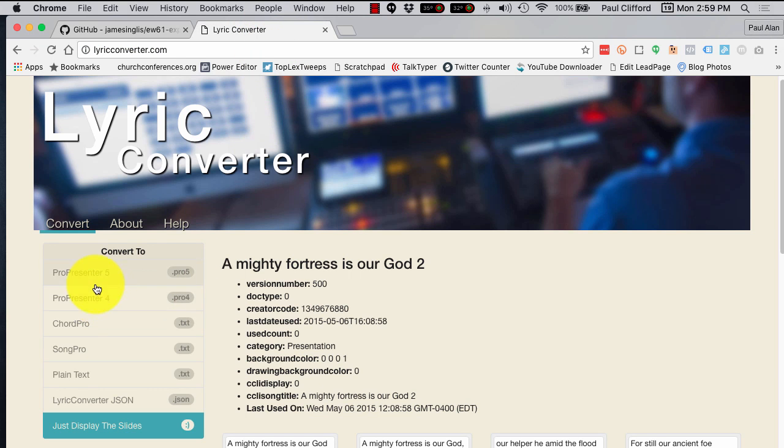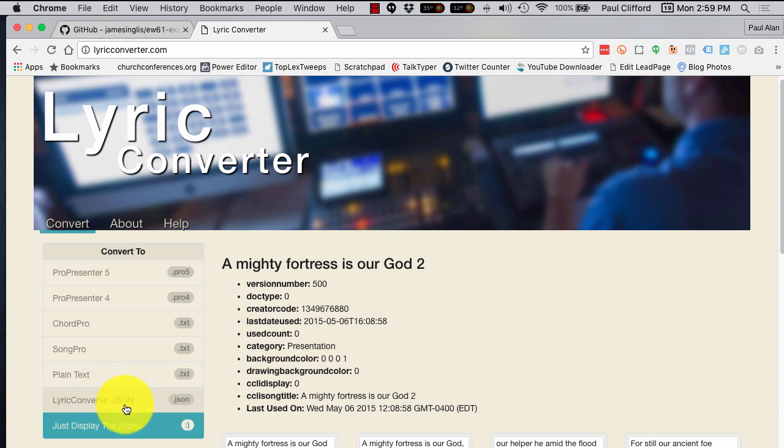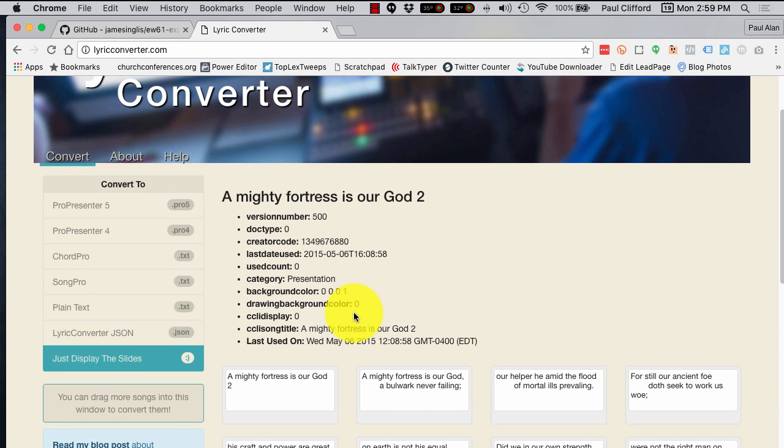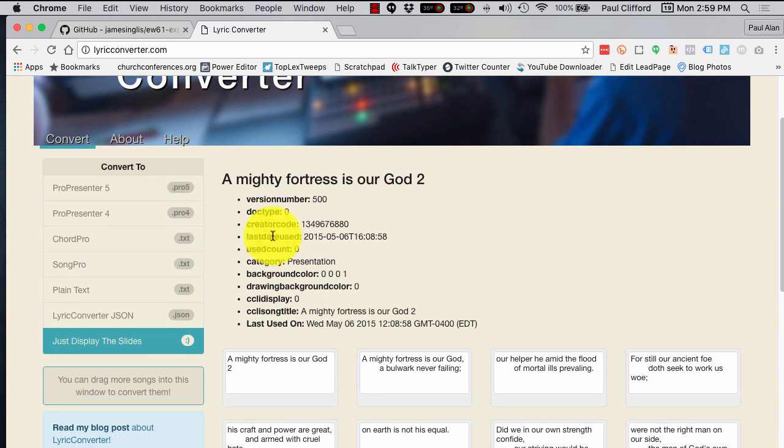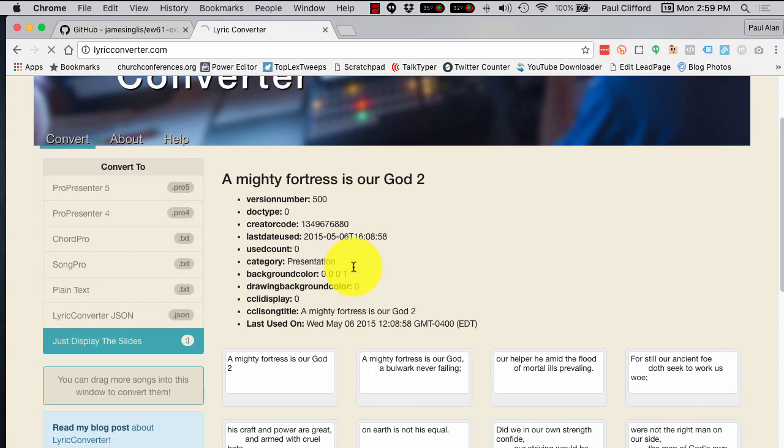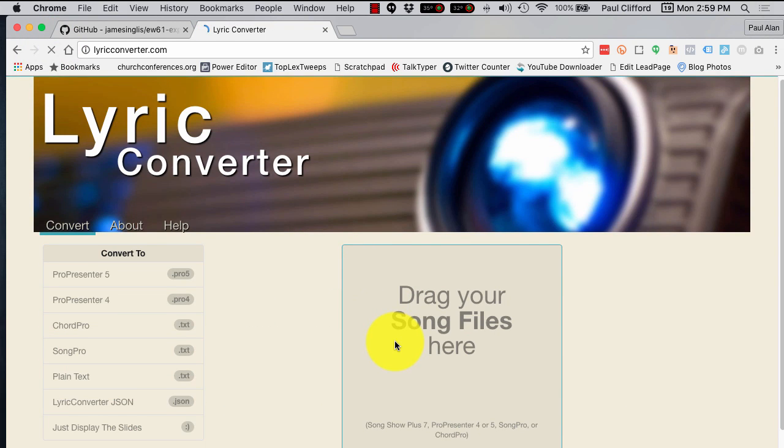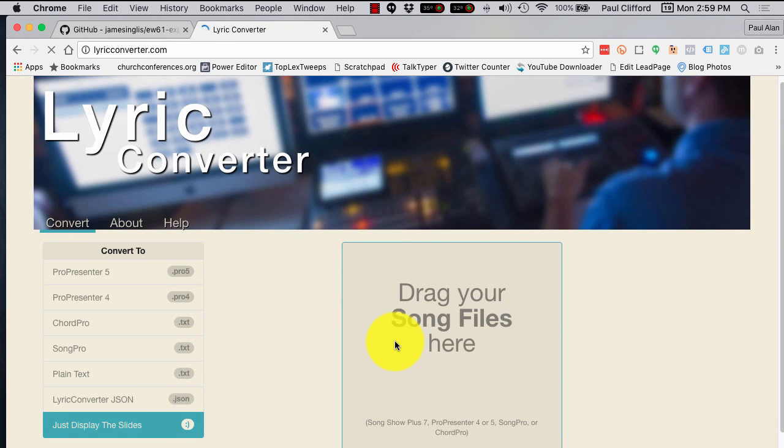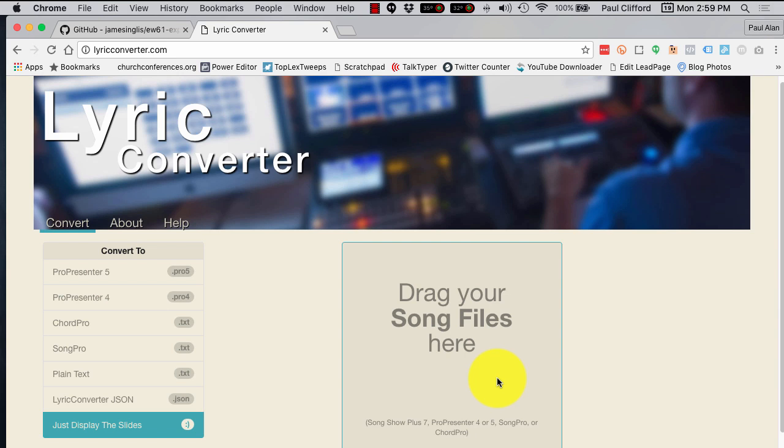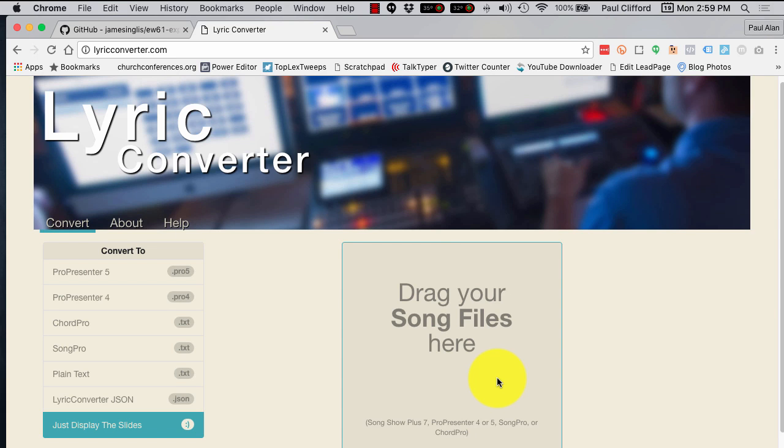And that's a way to convert from Easy Worship 6, ProPresenter 4 and 5, Chord Pro, Song Pro, Plain Text, etc. Or, yeah, Song Pro, Chord Pro, etc. So, that's not all the worship software on there, but that's a good start of how to convert legacy songs over for use in ProPresenter 5 or ProPresenter 6.